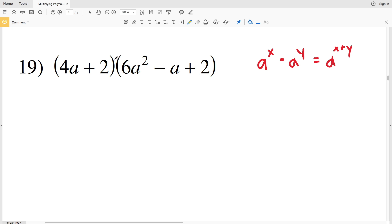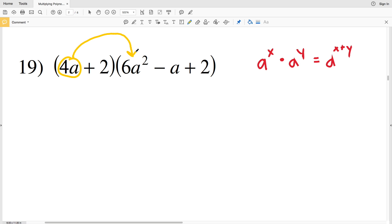I also want to point out that previously we multiplied a monomial by a binomial using FOIL — the first terms, outside terms, inside terms, and last terms. However in number 19, we're multiplying a binomial by a trinomial. The same rules still apply: each term in the first polynomial has to get multiplied to each term in the second polynomial.